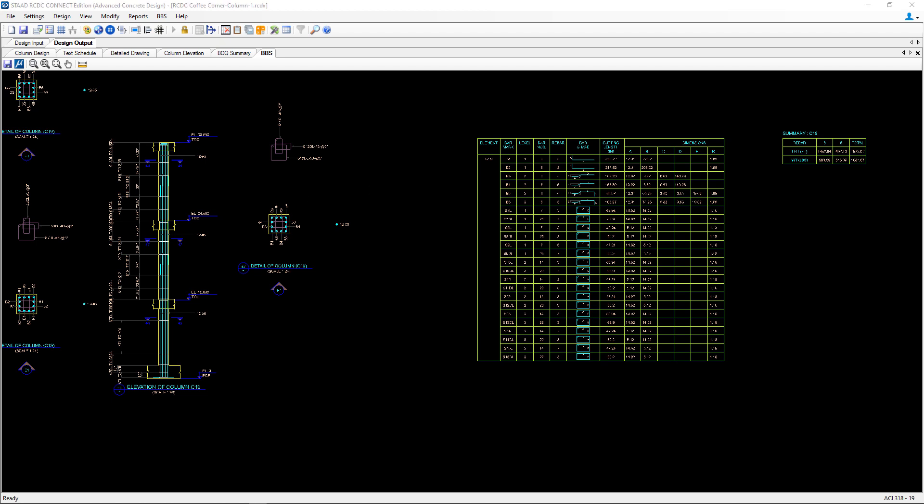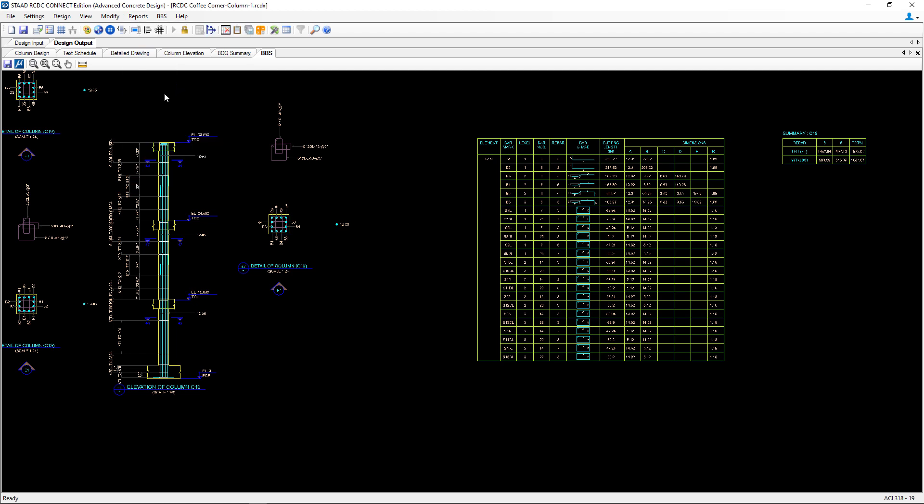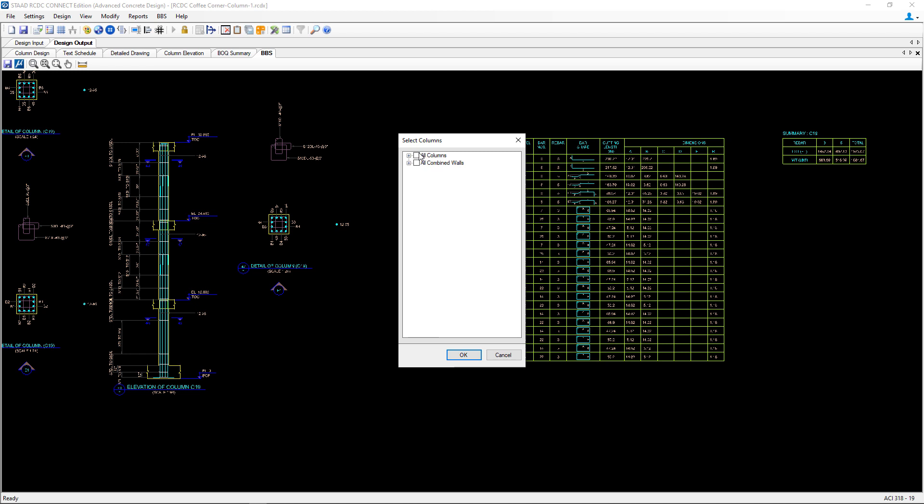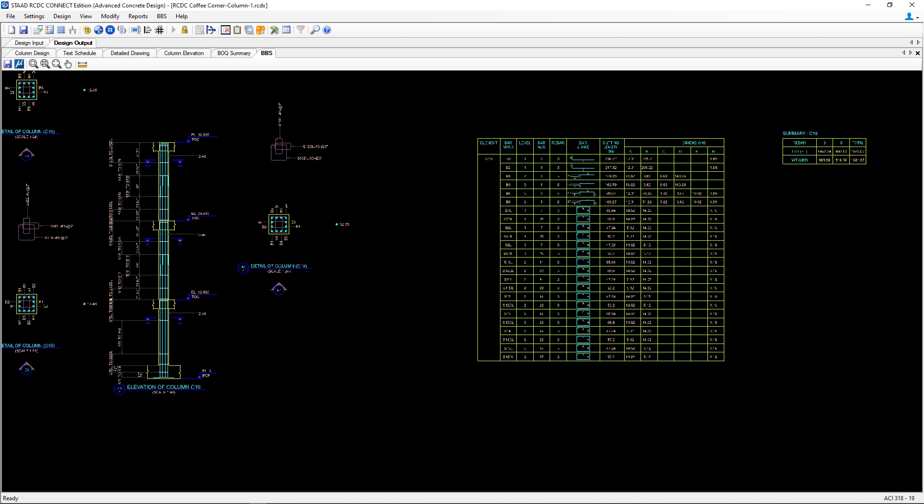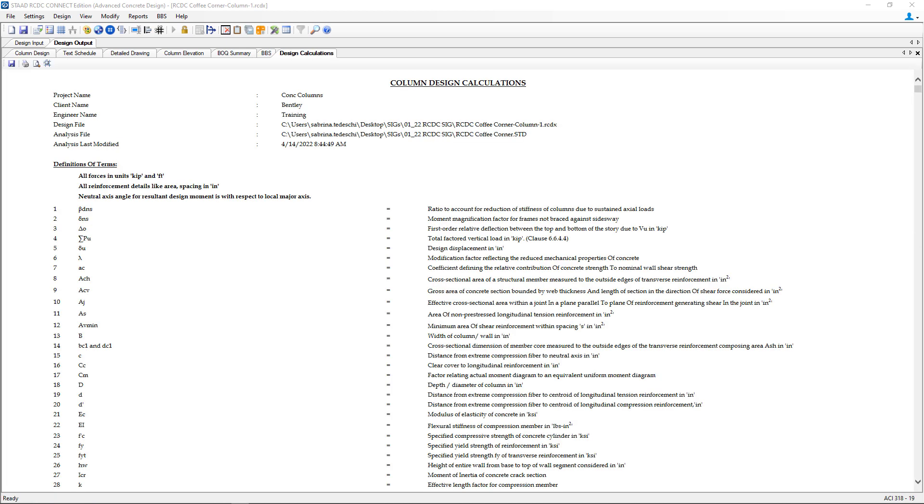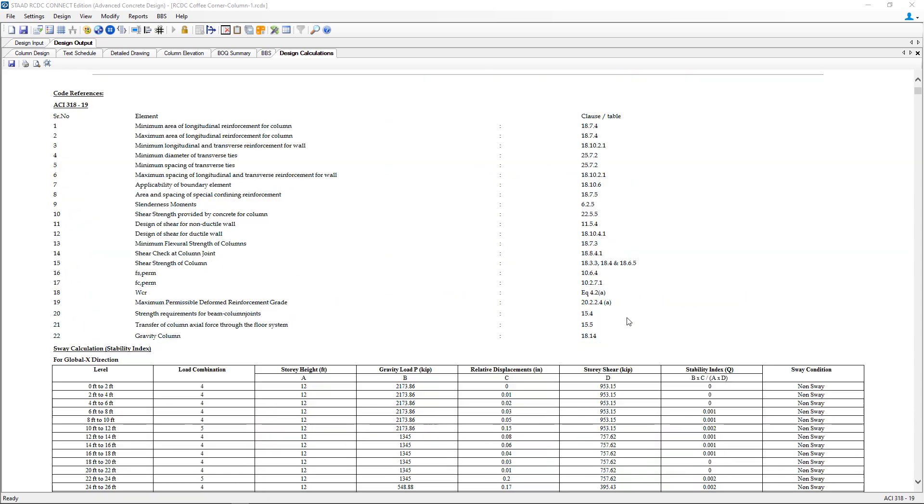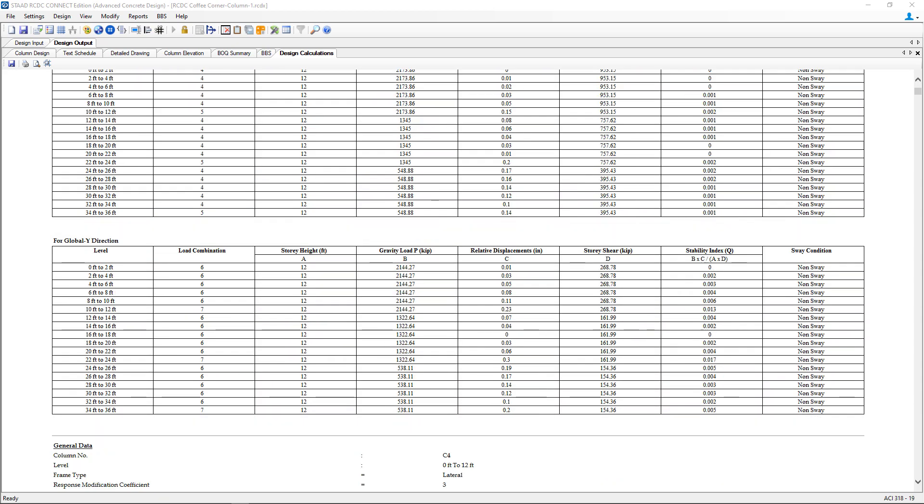The last piece of information we're going to take a look at is our design calculations. To access your calculation report you can click on your reports menu bar option and then we're going to select either design summary or design calculations. Here I'm going to select whichever columns or walls I want to work on and then click OK.